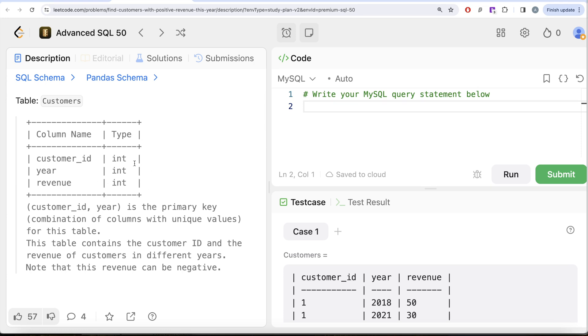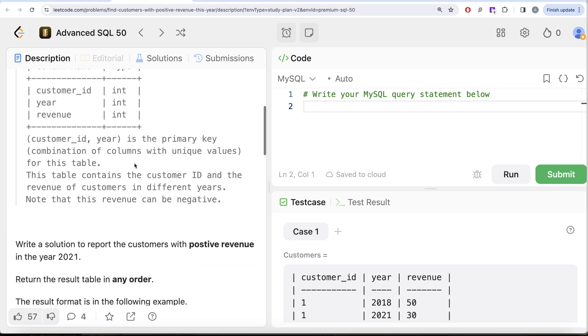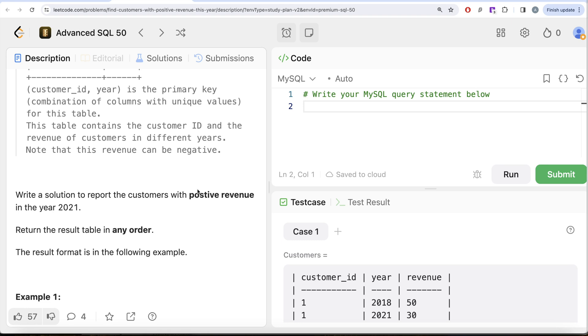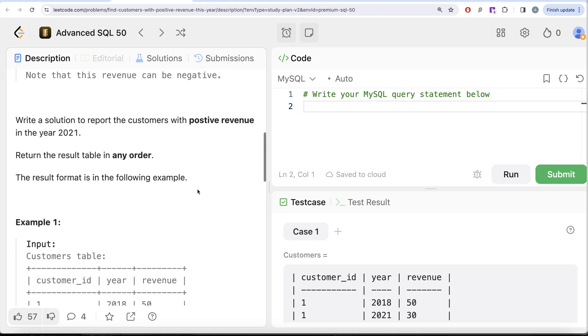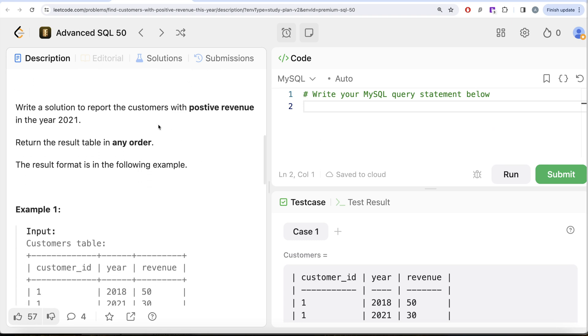The combined columns customer_id and year is the primary key, that is, combination of columns with unique values for this table. This table contains the customer ID and the revenue of customers in different years. Note that this revenue can be negative. We are asked to write a solution to report the customers with positive revenue in the year 2021.